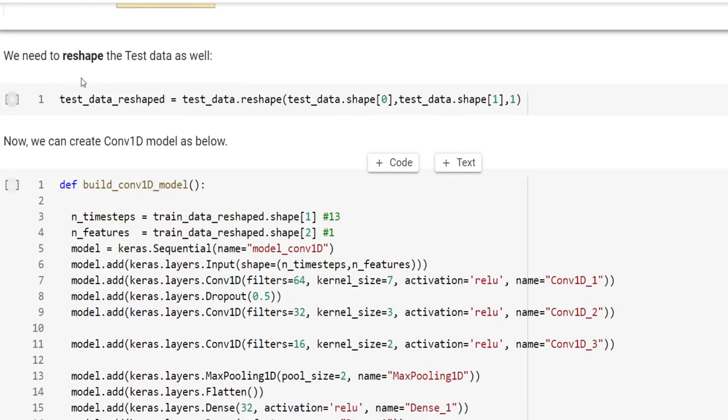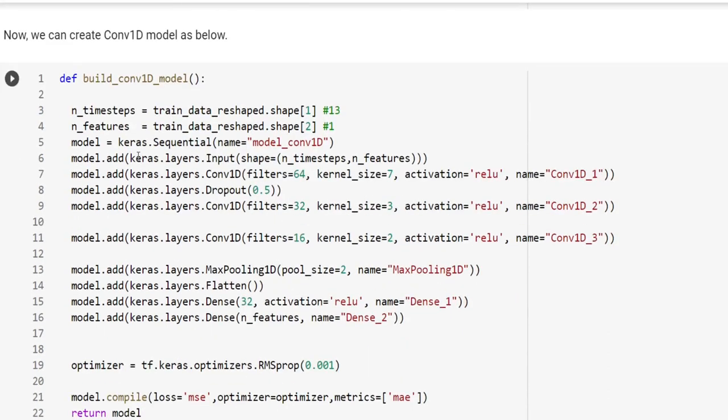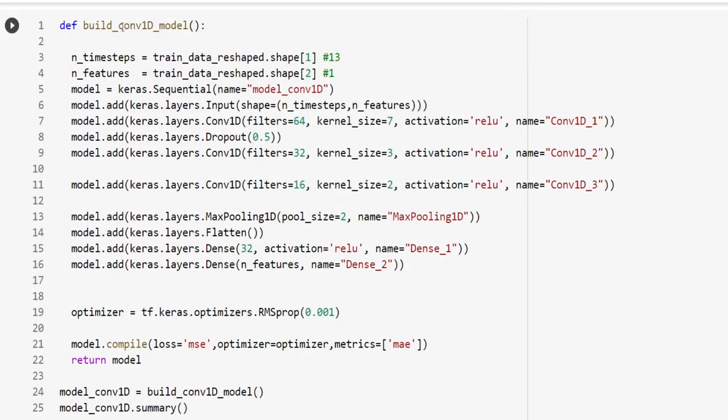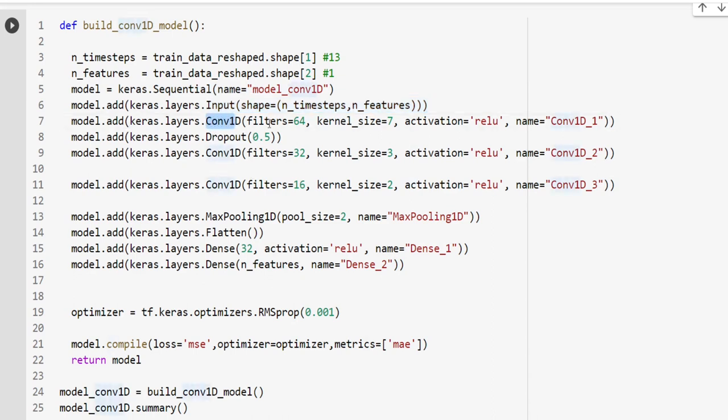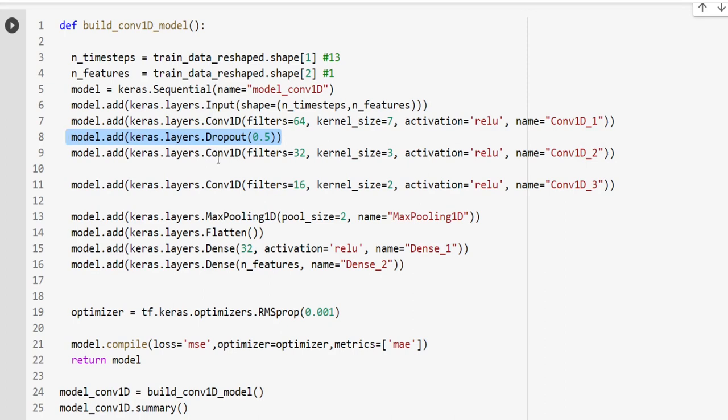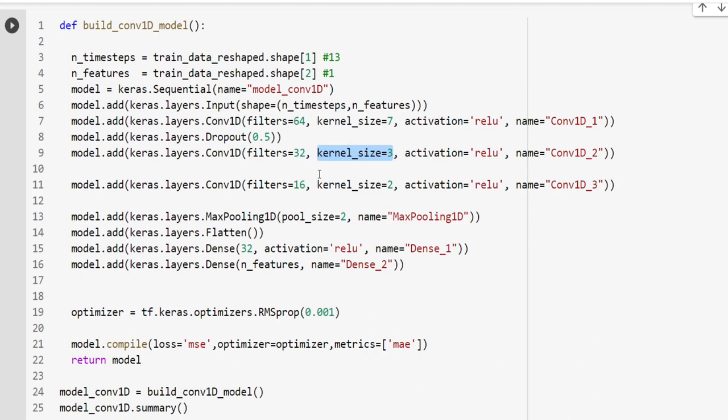After reshaping the test data as well, we can now create our convolution1D model. Here is the sequential model. We create it with the input layer. Then we have convolution1D where we're going to use 64 different filters and the kernel size will be 7. So each time, 7 steps will be covered. The next layer is also a convolution1D. This time 32 filters and kernel size will be 3.